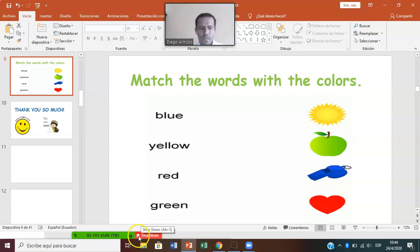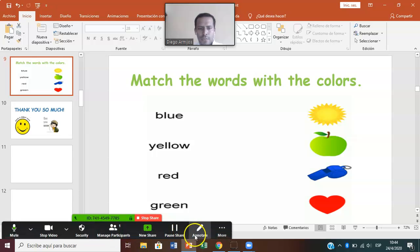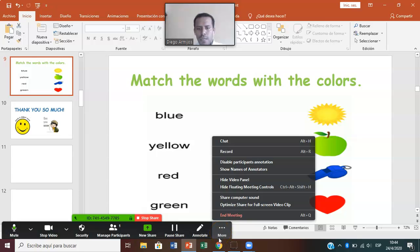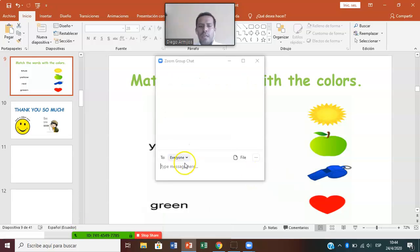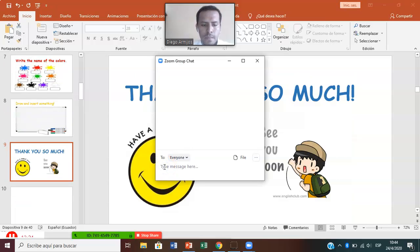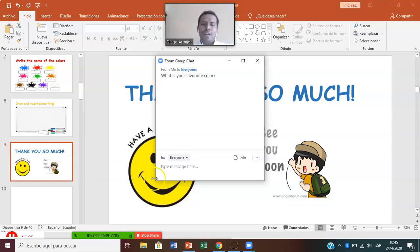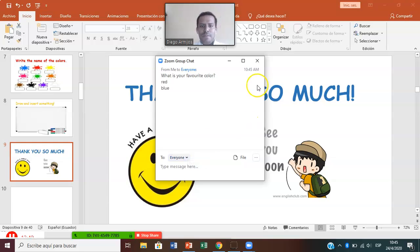Before starting, I want to show you this. Here, next to Annotate, you have the chat box. In More, you have the Chat. You can click on the chat, and Mr. Diego can write any question. For example: 'What is your favorite color?' You have to use the chat to answer in English. You can say, 'My favorite color is red,' or 'My favorite color is blue.' Then close the chat.